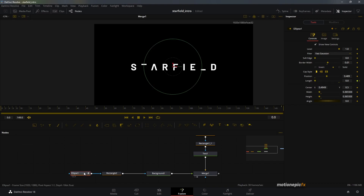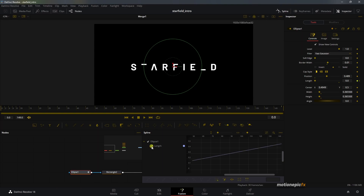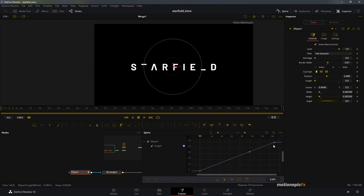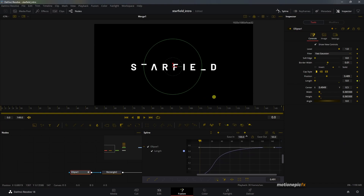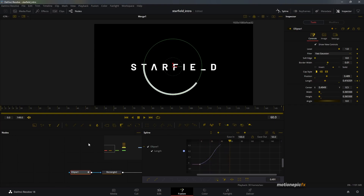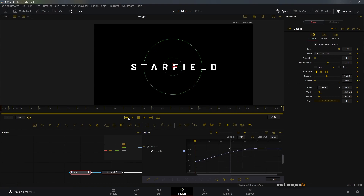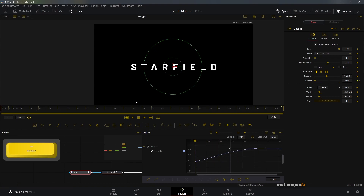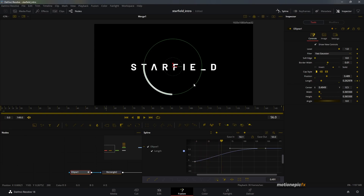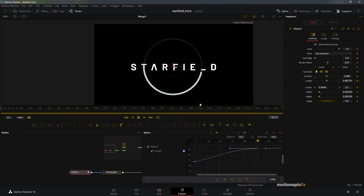Go to the ellipse, open the Spline panel, and select Length to smooth the animation. Click the zoom-to-fit icon, select the first keyframe, hit S on it, then hit T to ease it in. I'll set the ease to around 50. Now if you play the animation, it will be fast at the beginning and slow down at the end.